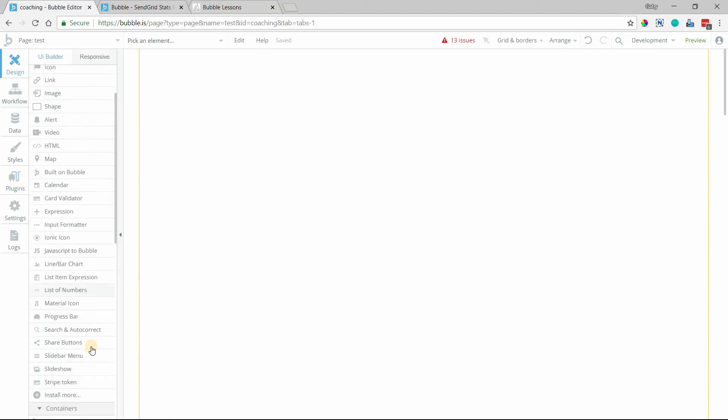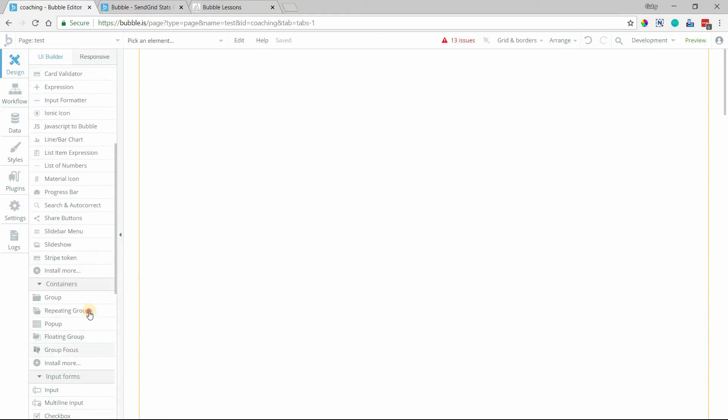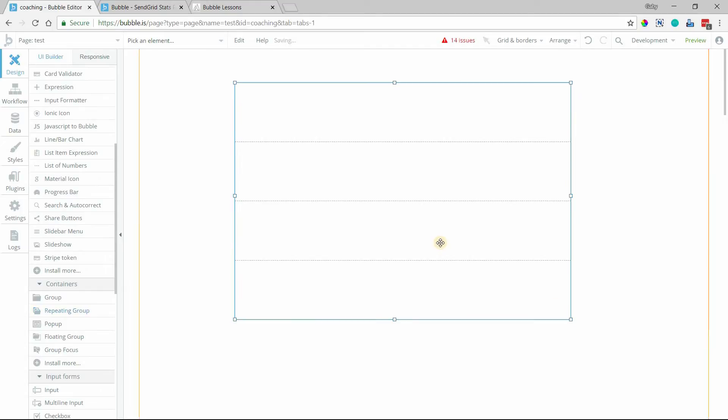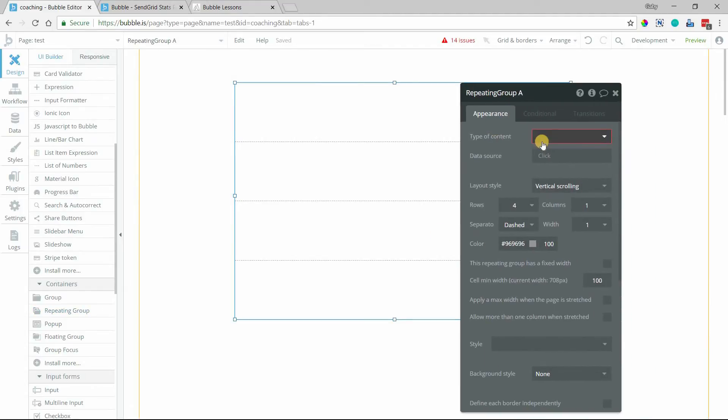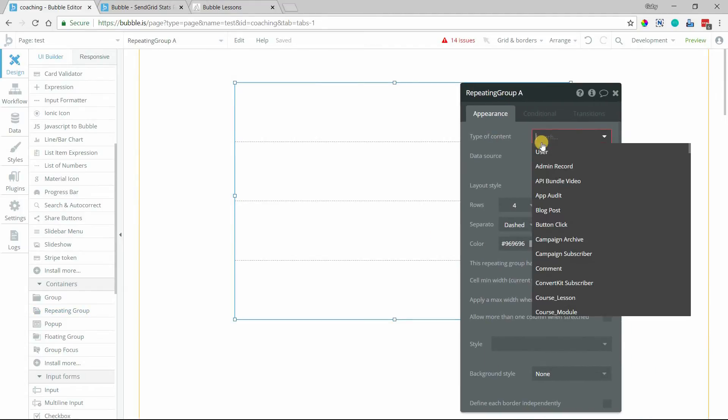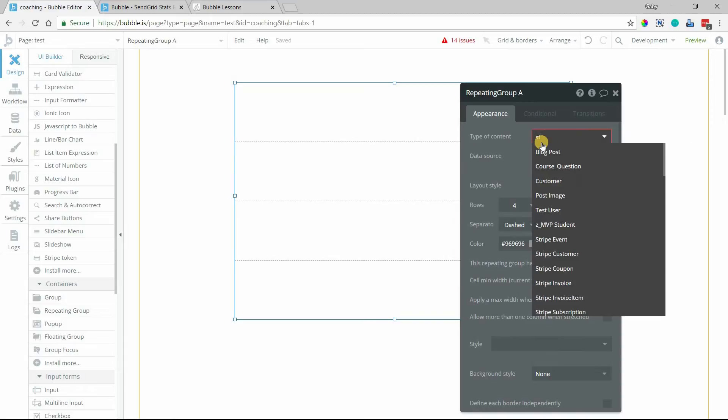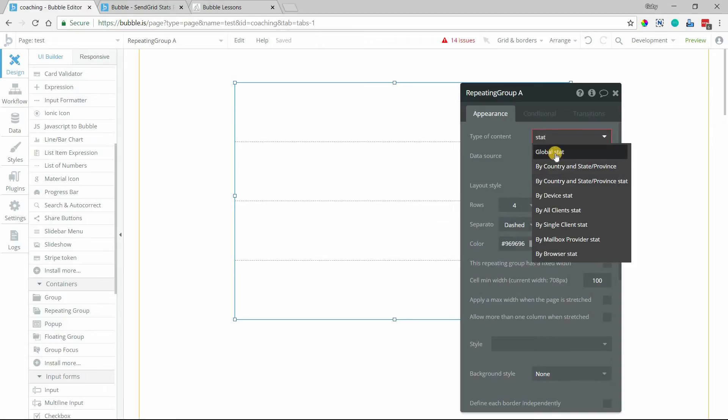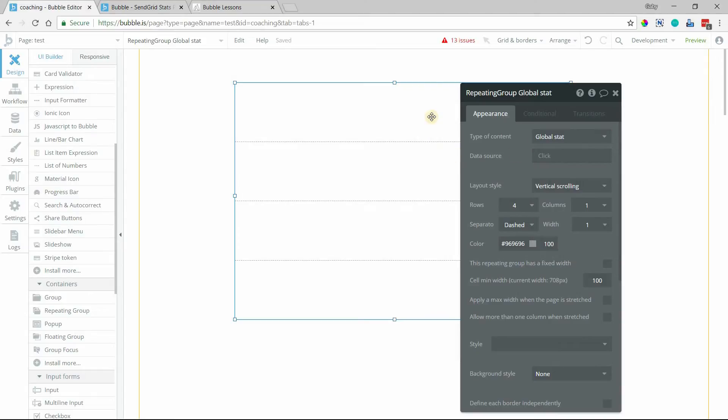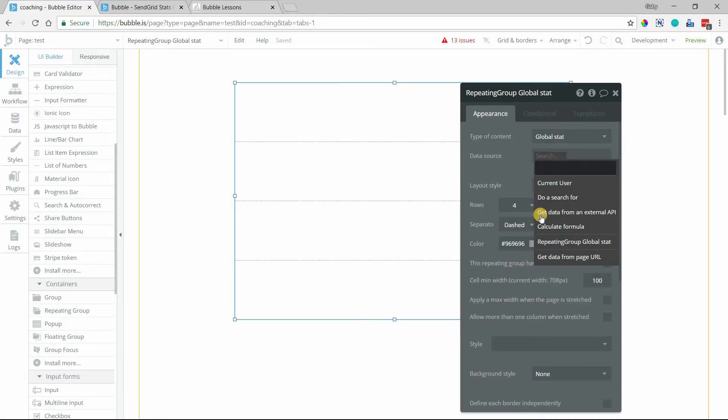This is just a page here. I'm going to create a test page, a repeating group. And the type of content for this repeating group, I'm just going to type in the word stat, and I can pull up all of my different stat call options. I'm going to go for global stat here. This is going to be just the most straightforward to show you, and everything else pretty much works the exact same way.